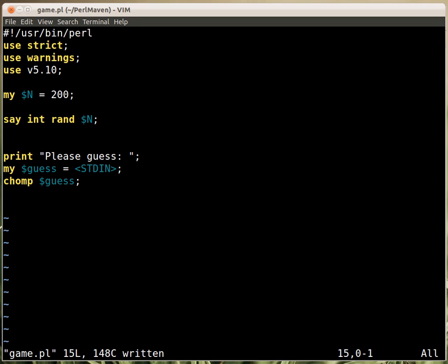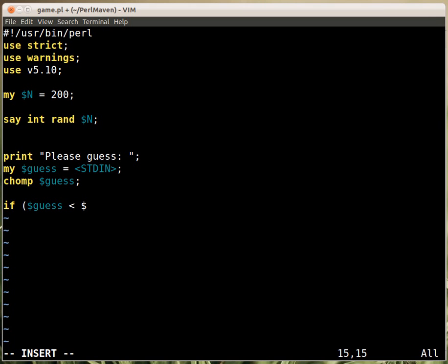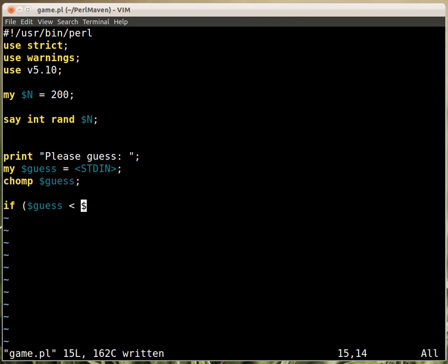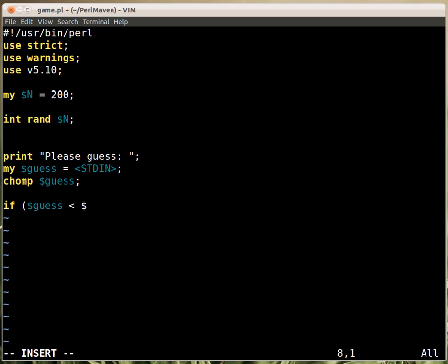And then we can check whether the number that we got, how is it related to the number that we thought about. So if the number, if the guess is smaller than $n, sorry, wait a second, we haven't saved the actual value. So we have to, $n is not the one that we are looking for, $n is the upper limit. So the one that we are looking for should be placed here. So this is the hidden value.